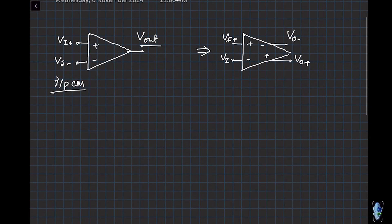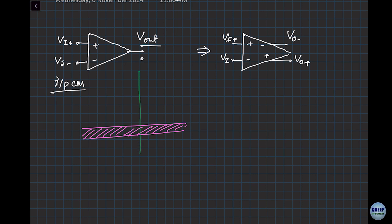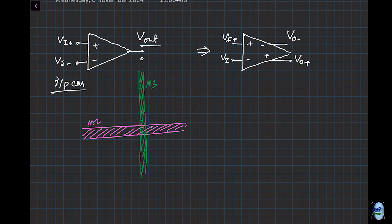Why are we doing this? I already told you about the SOC business. Let's say the output of our op-amp is being routed in a piece of metal — let's say metal two or metal three — going from point A to point B somewhere on the chip. And on top of that, there is some digital line, a digital clock line, running across it.